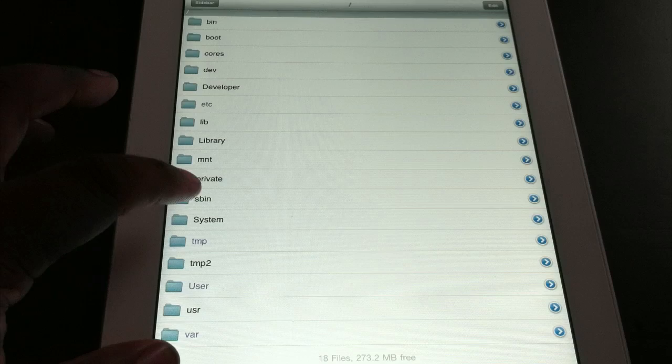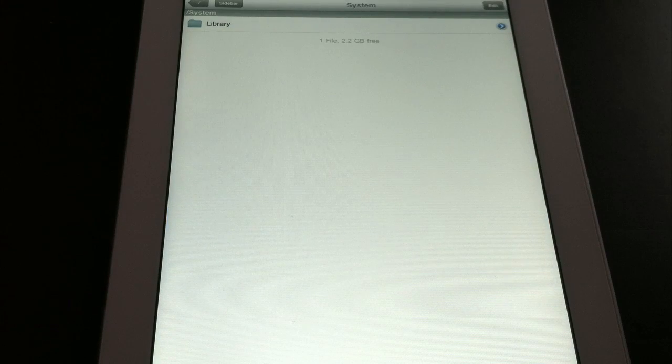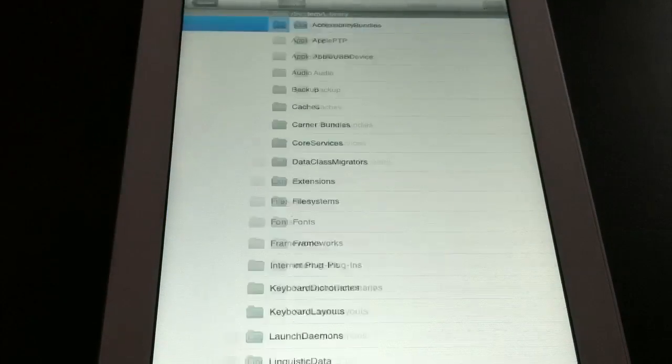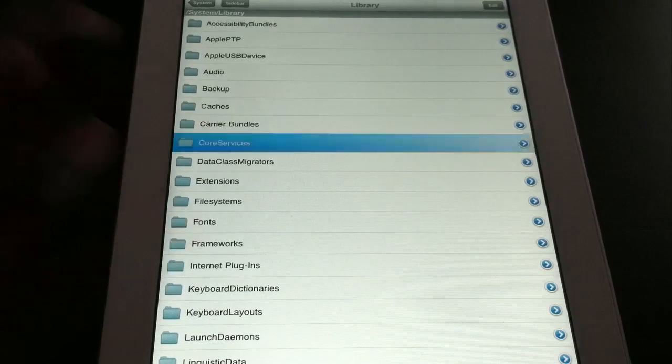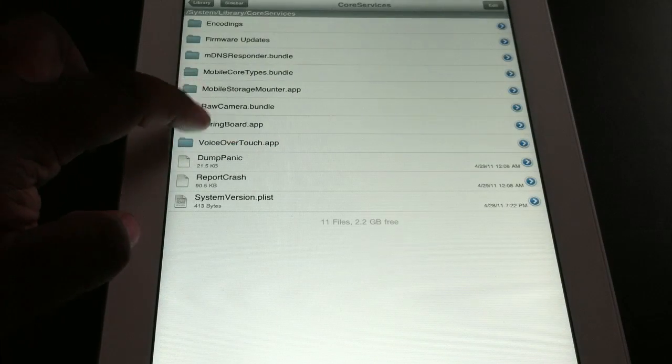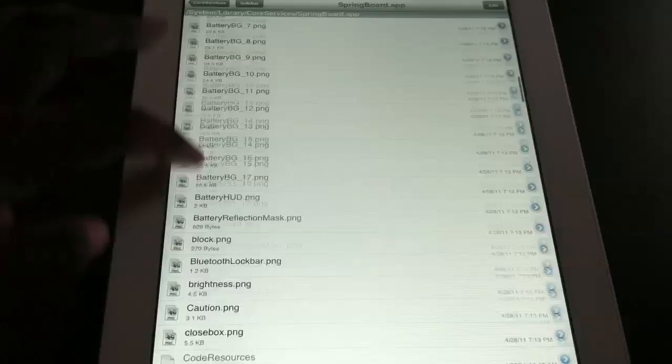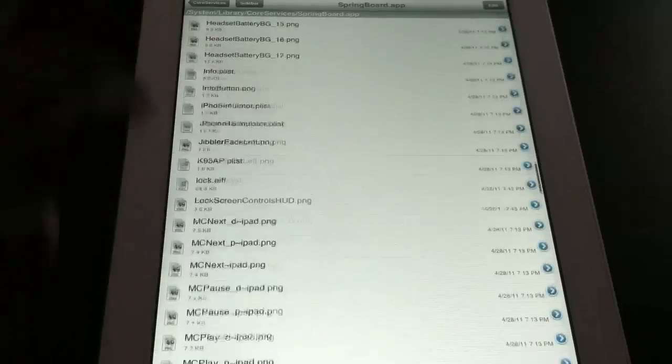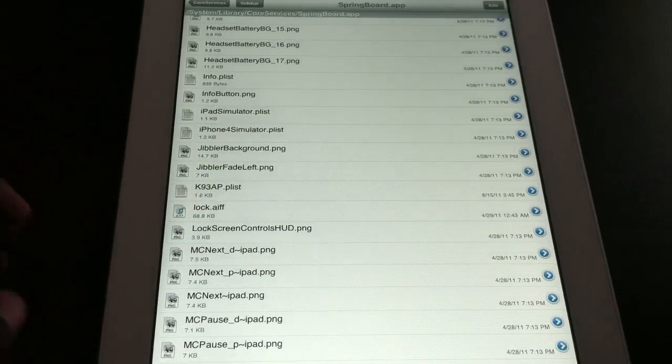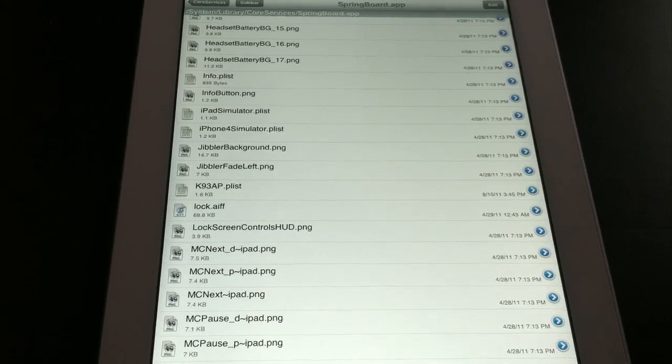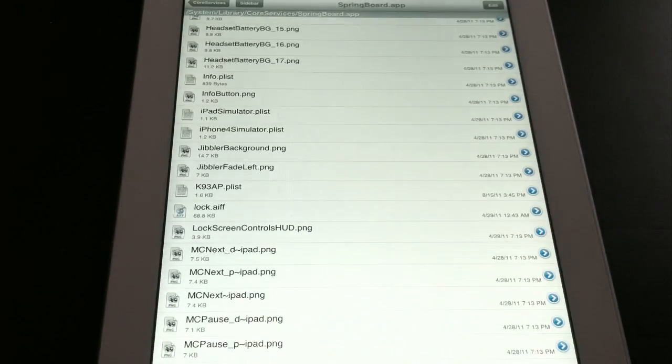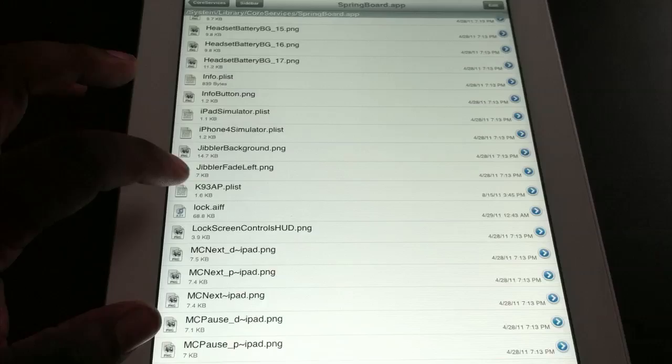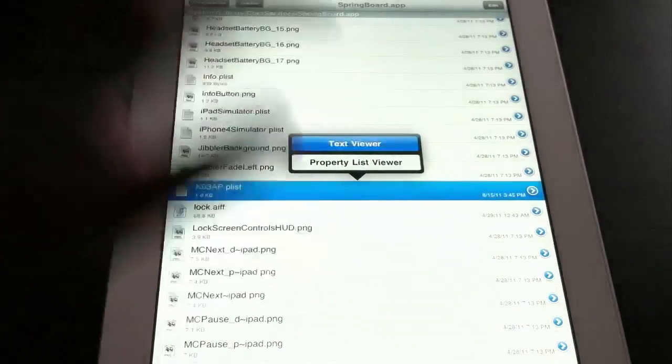And the first thing you want to do is go to Systems. Let's zoom that in for y'all real quick. Systems, Library, Core Services, Springboard Apps. Then you're going to scroll down until you get to the Ks. And you should see this file right here, which is K93AP. You want to click on that. I'm going to go to Text.